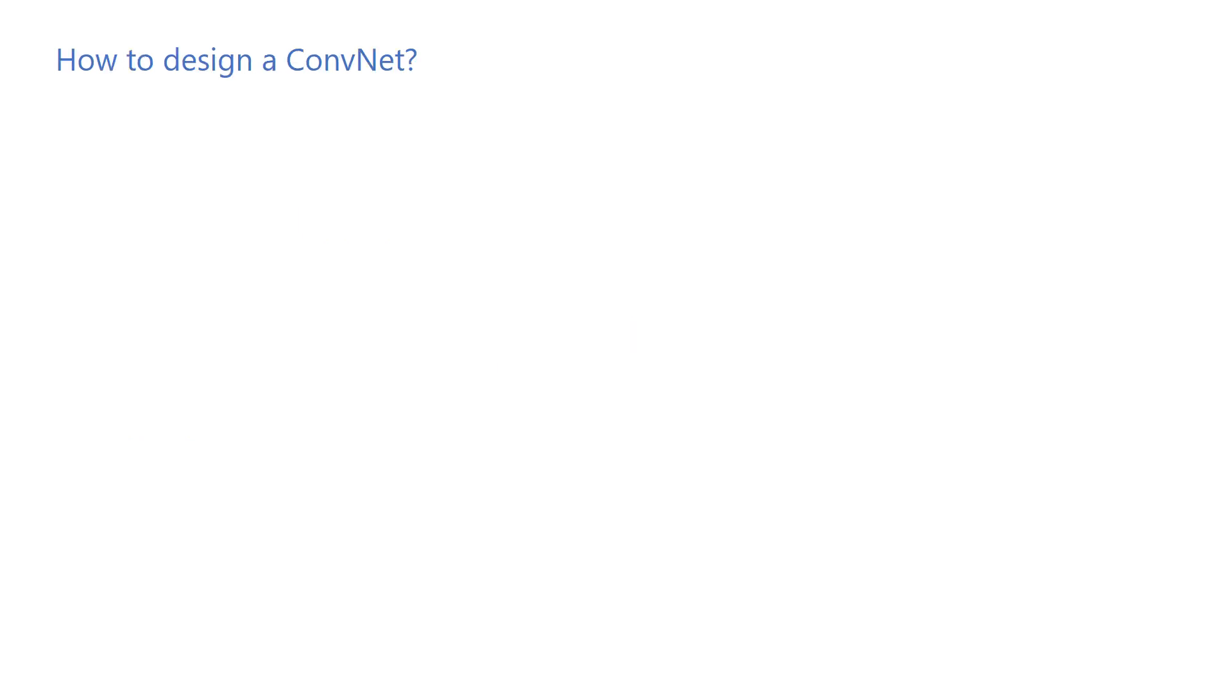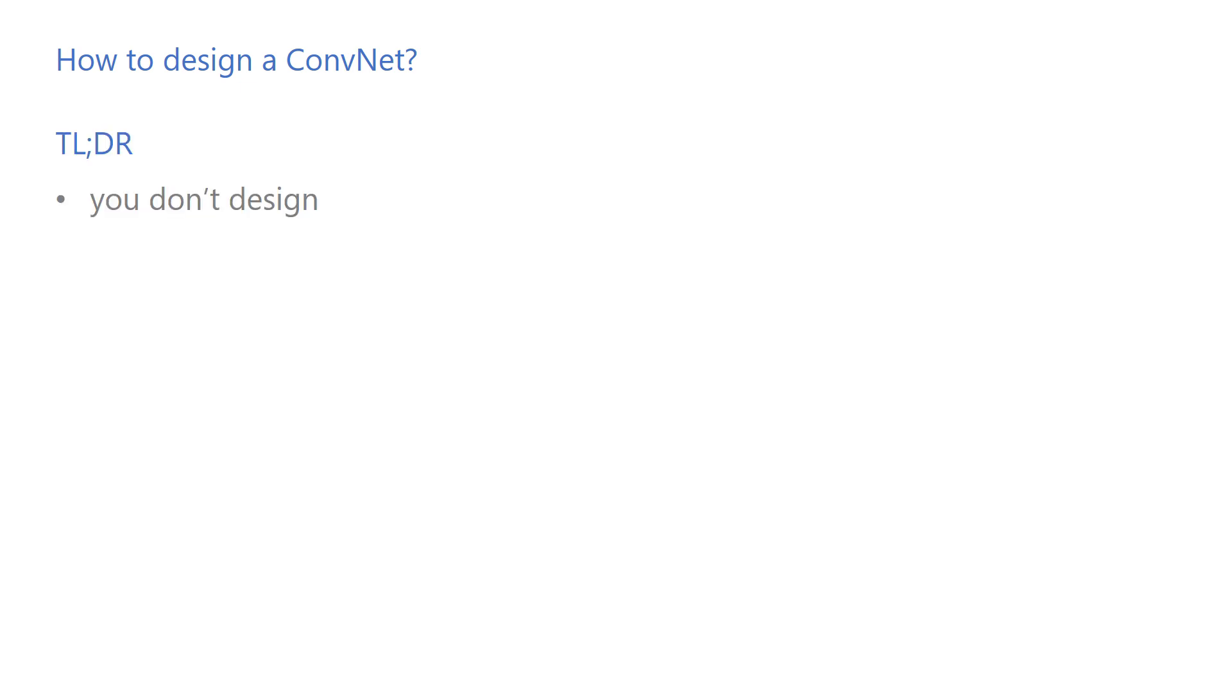Back to our question, how do you design a neural network? The short answer is, you don't. The easiest thing you can do is pick something that has been proving to work for a similar problem and train it for your task.